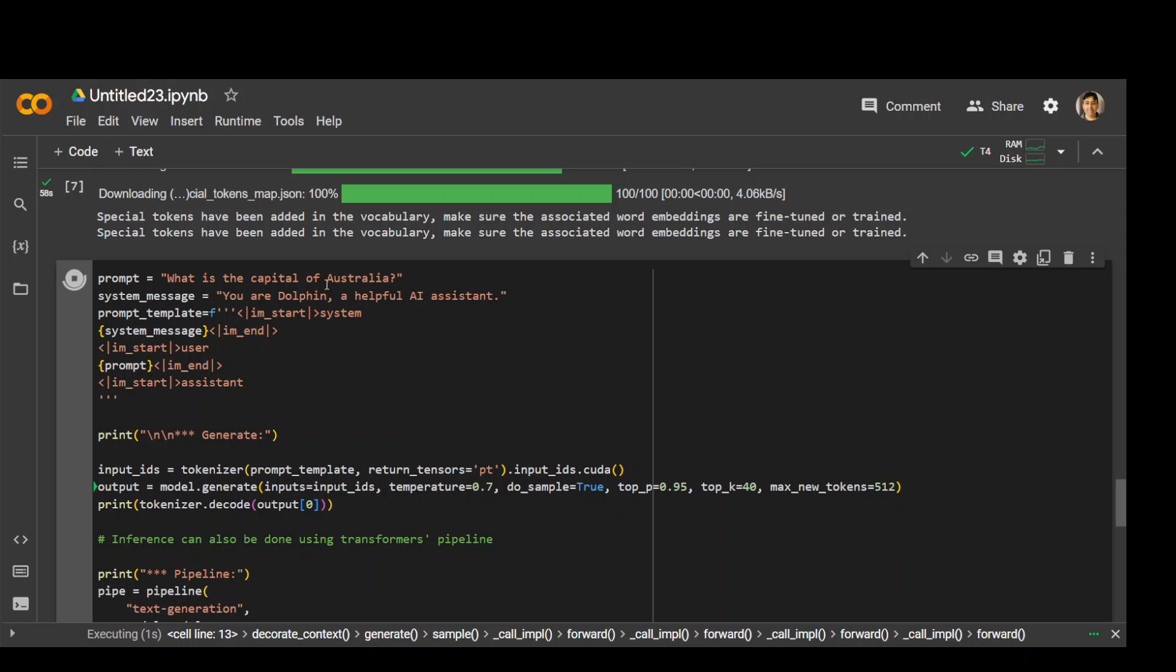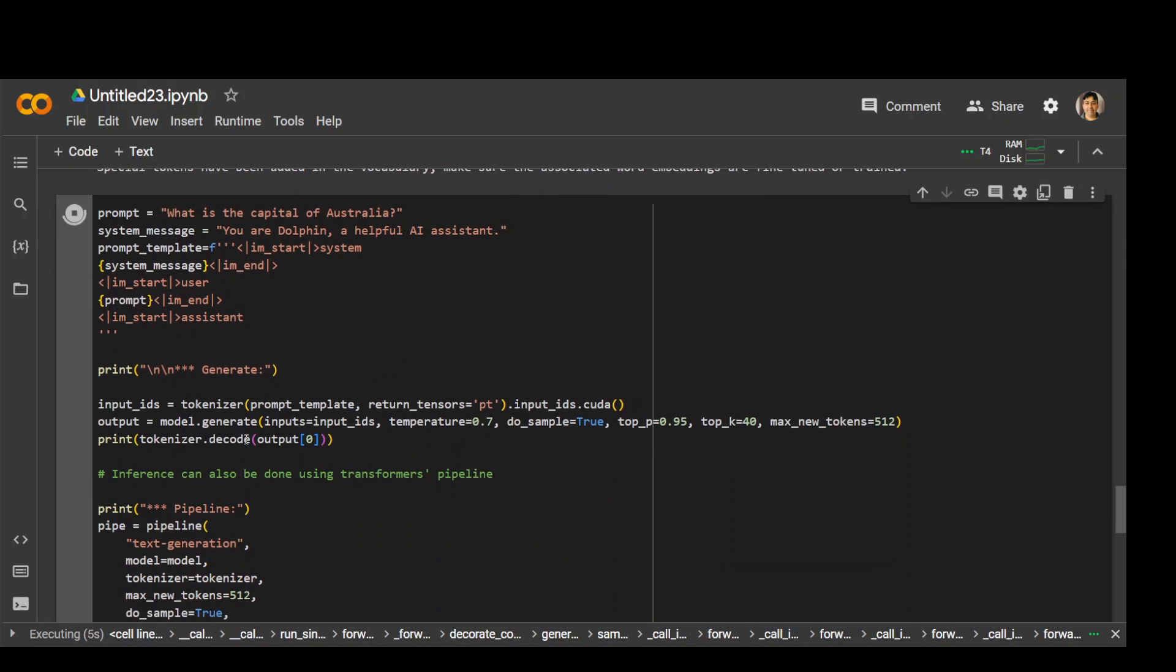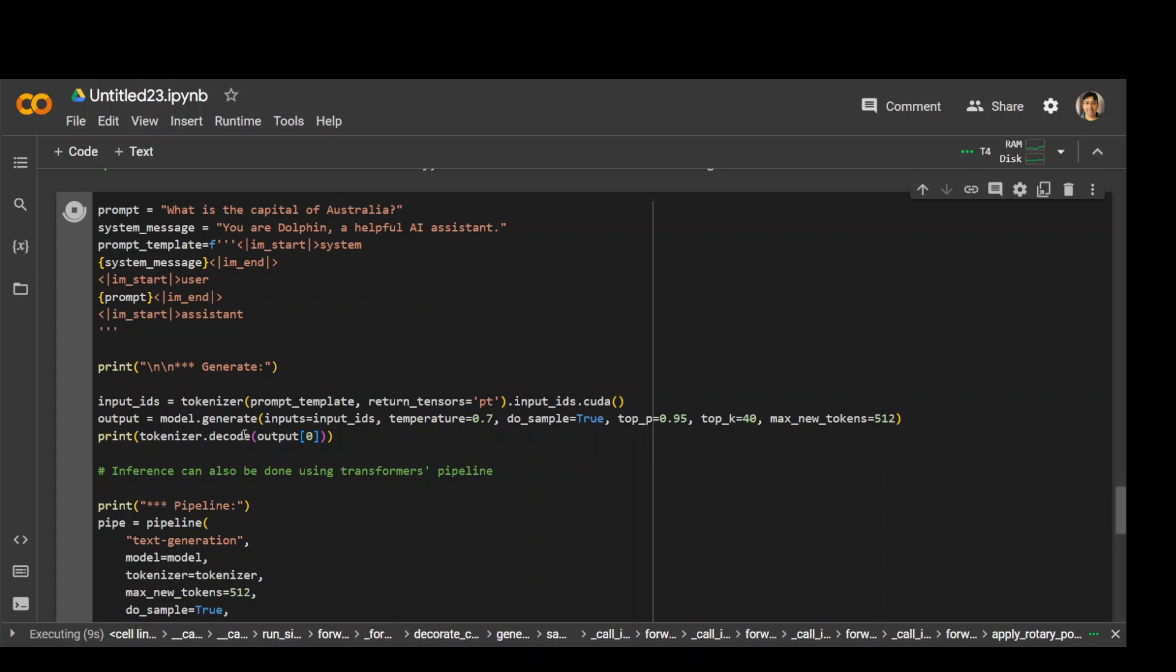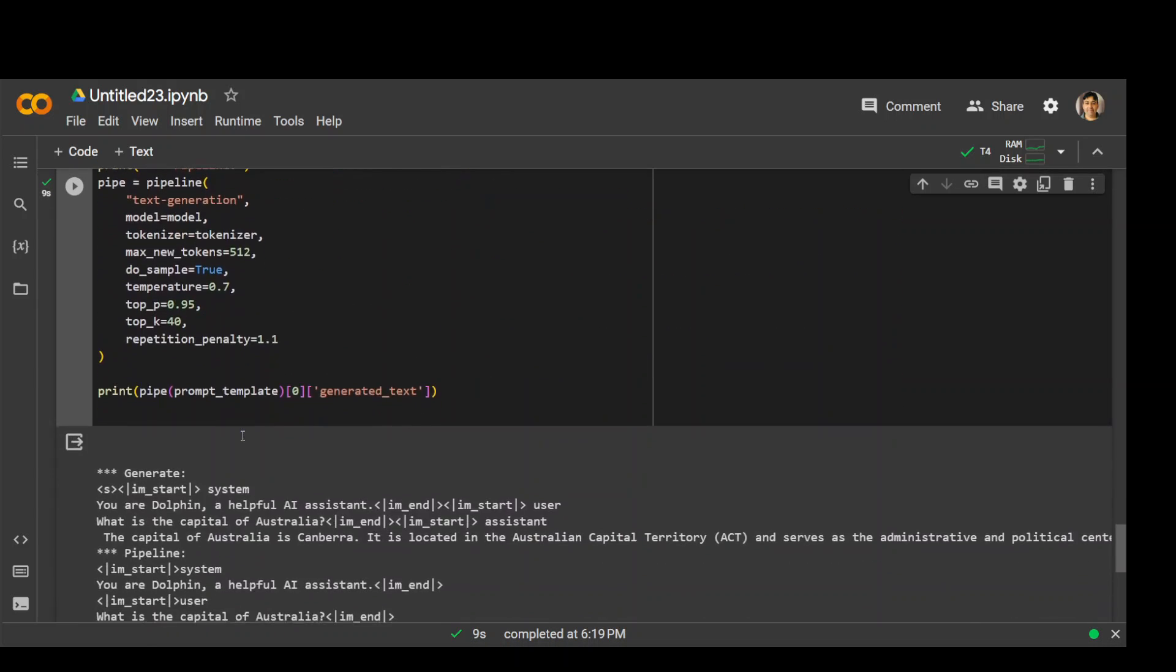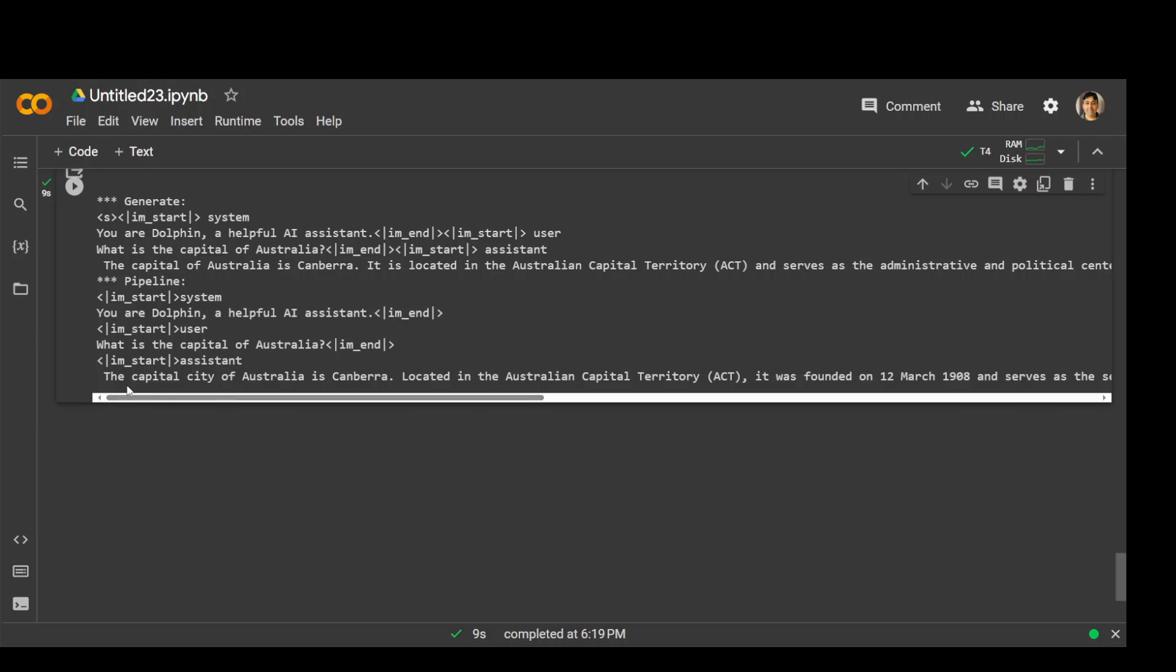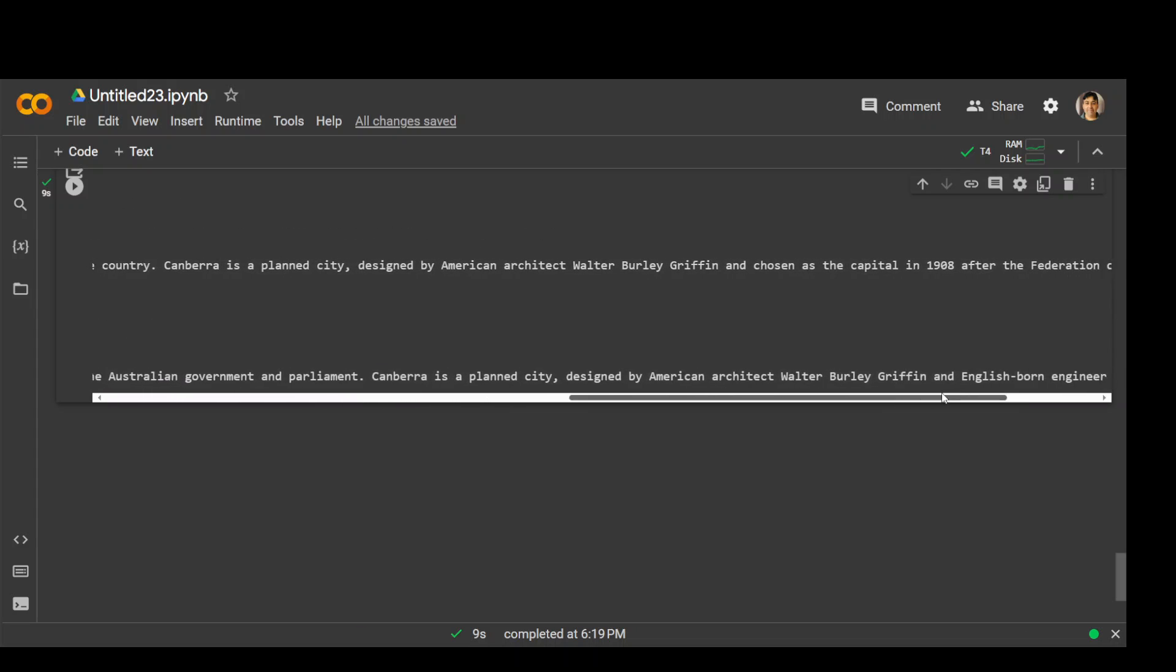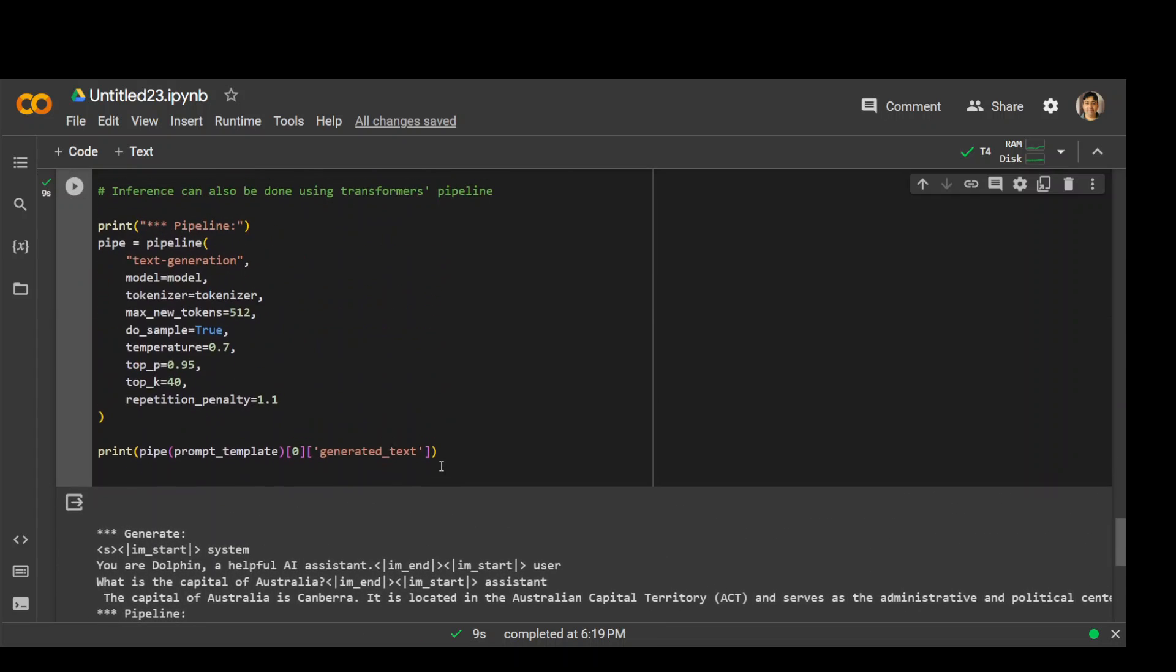Our prompt is what is the capital of Australia. You can see that it has passed this and is processing. There you go, it is finished. The answer is the capital city of Australia is Canberra, and then it is giving us various information which is totally correct. Awesome.